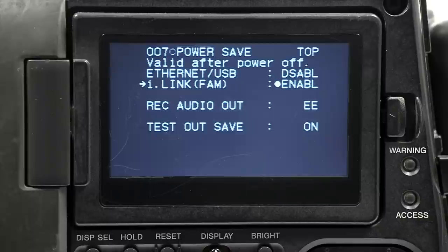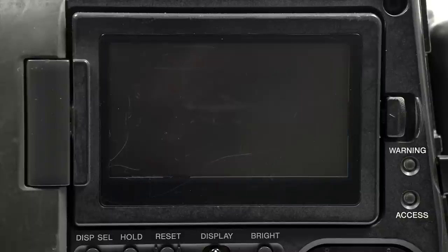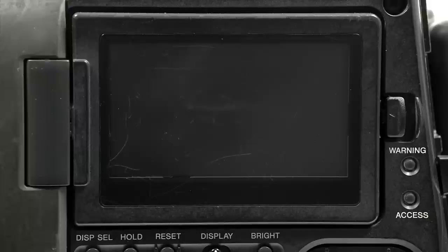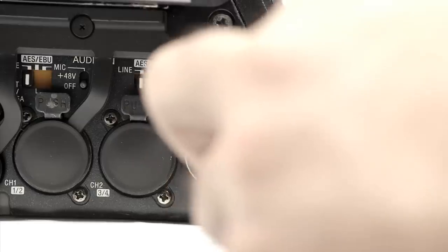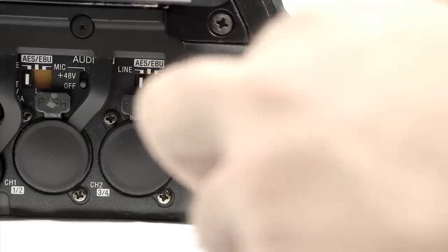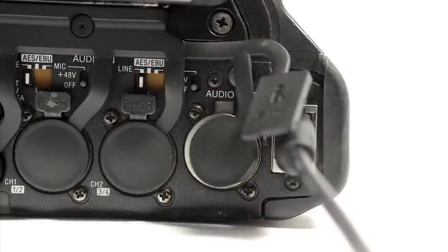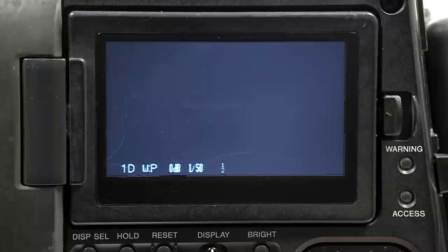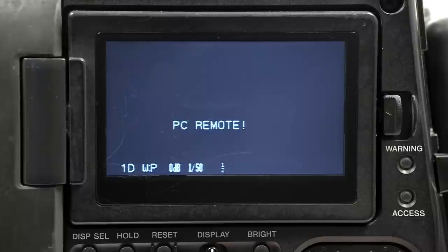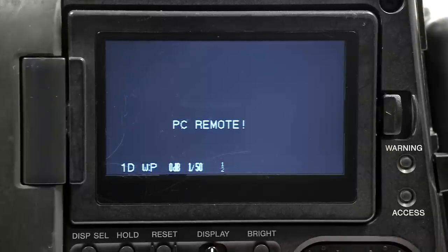The camera will ask you to turn it off and on again. Now, provided the appropriate FAM driver has been installed, the camera will read on the computer and the camera will say PC Remote.